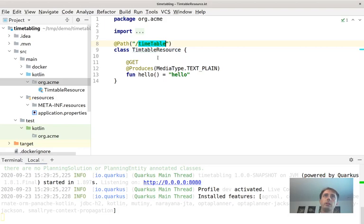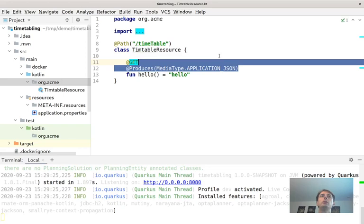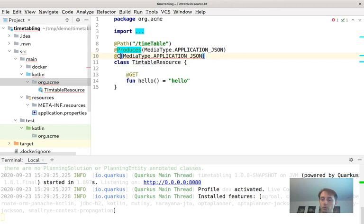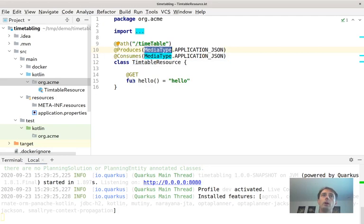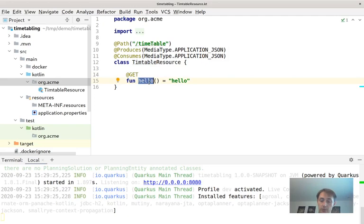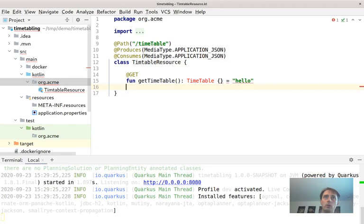We change the media type from string to application JSON for the entire REST resource — both produces and consumes. We want a function that returns a timetable, so we need a timetable class. Let's create a domain package and a domain object called Timetable.